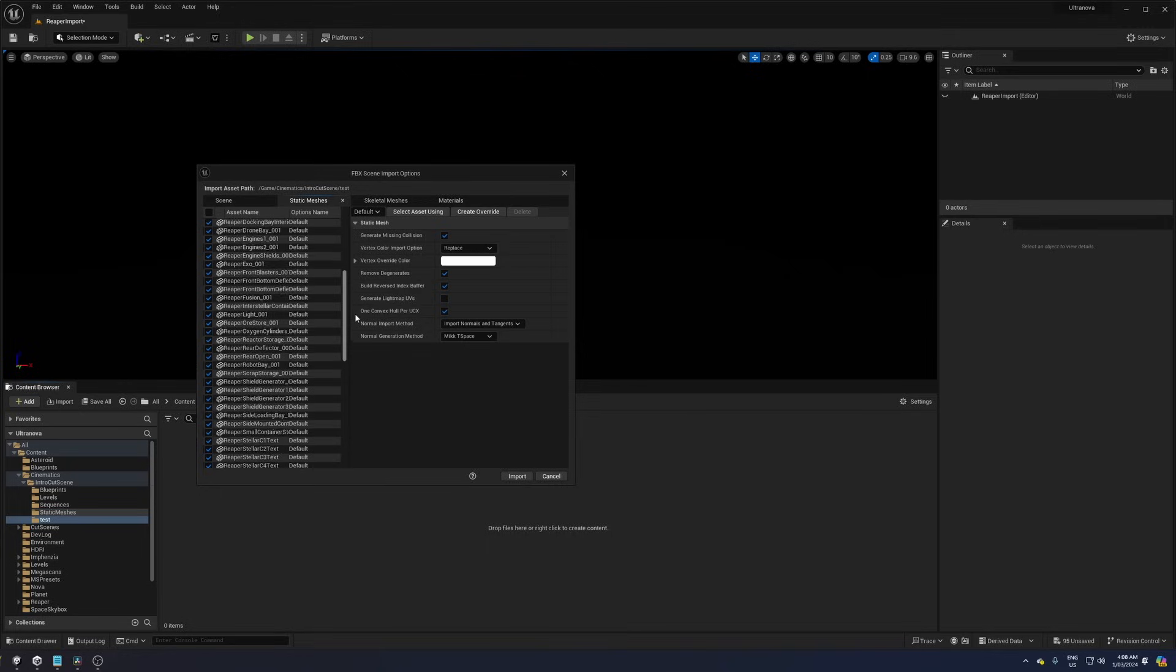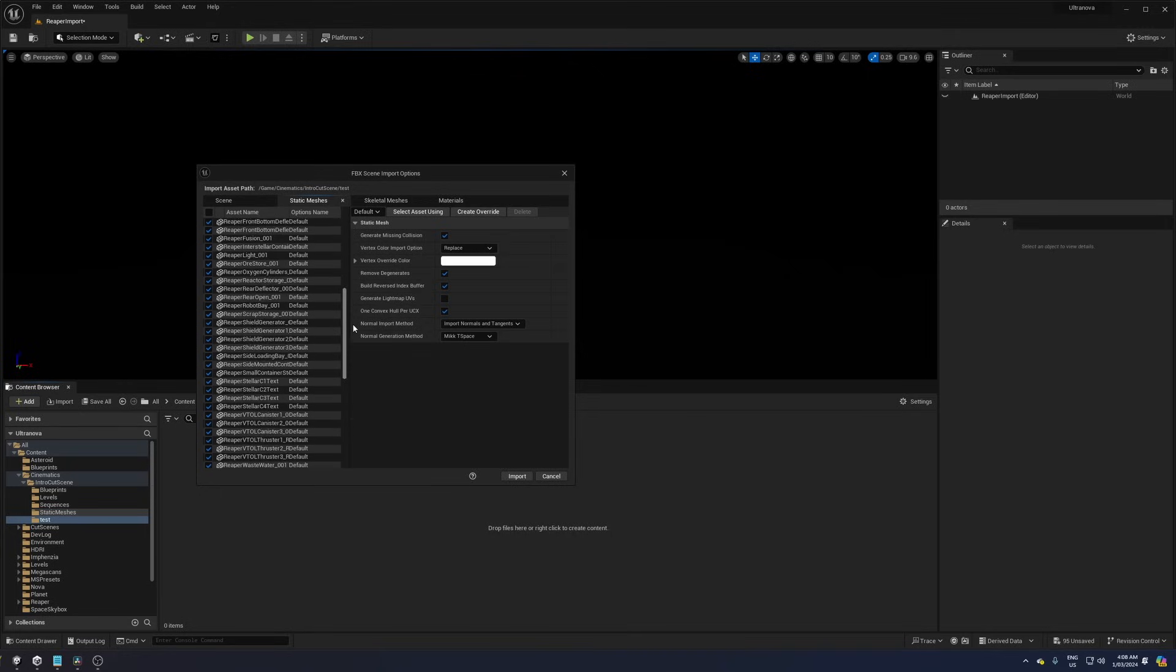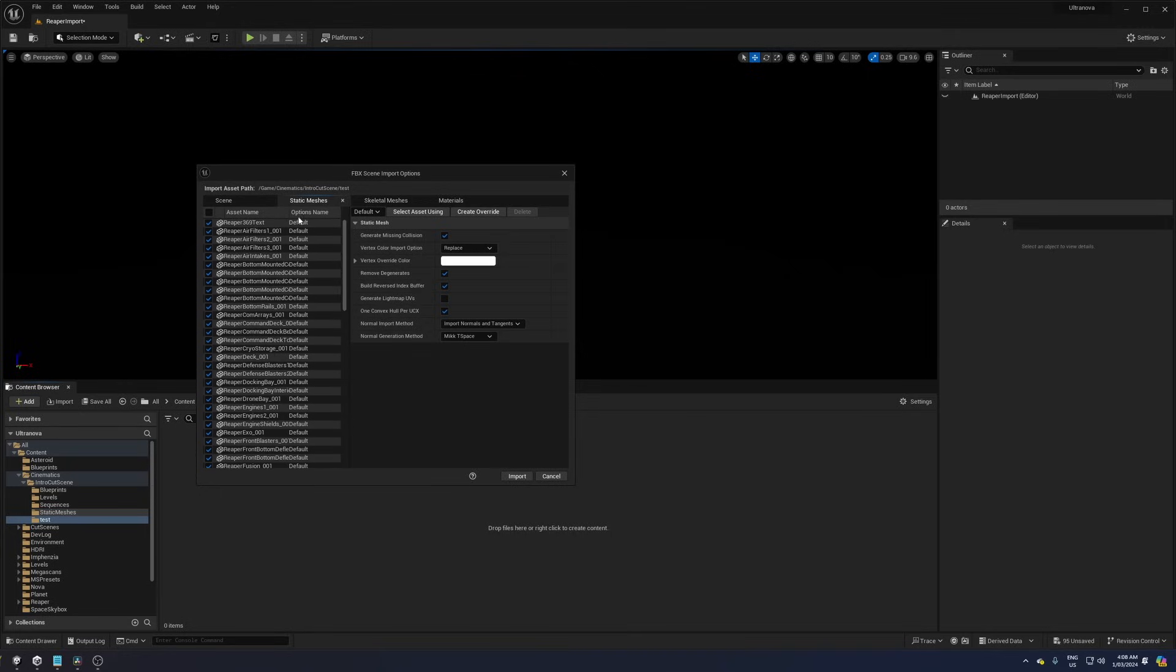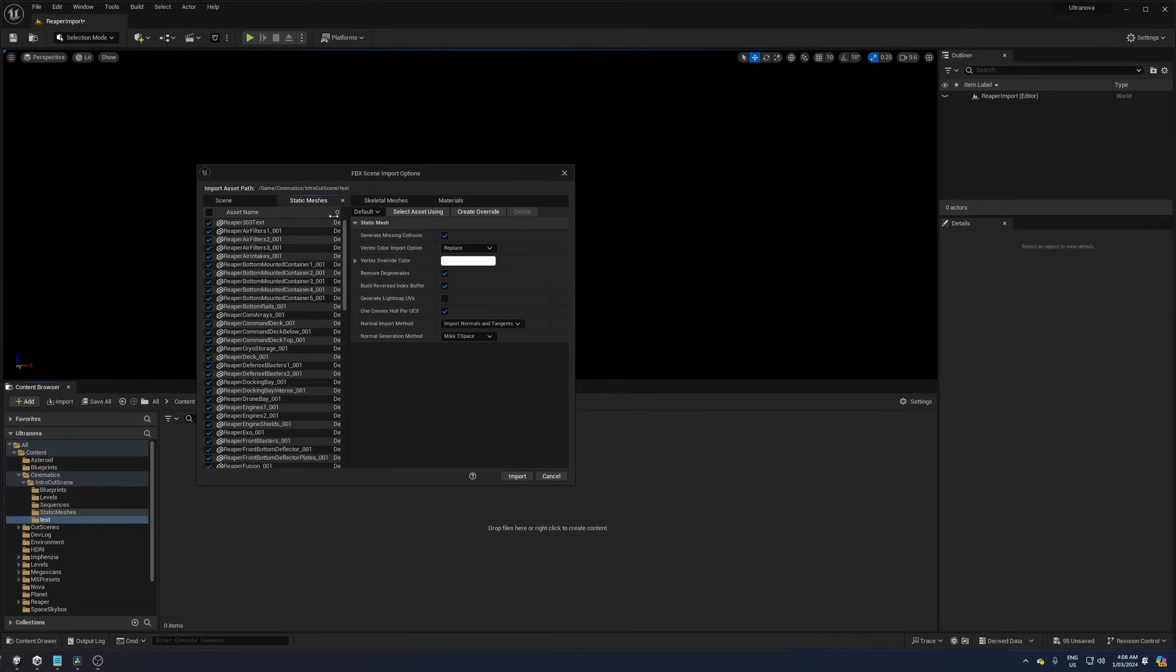And of course, a quirk on a quirk on a quirk is that they can't have the same name as the object, so underscore 001 is added to all the mesh names.